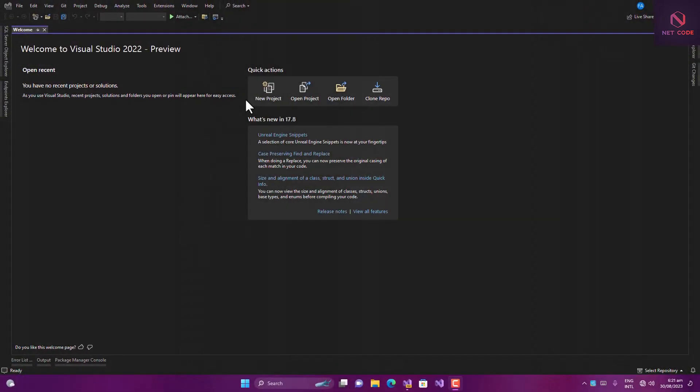Hello everyone, welcome back to Netcode Hub channel. On this channel we learn a lot of .NET lessons which comprise Blazor WebAssembly, Blazor Server app, and also .NET MAUI application. In this video we're going to talk about how to upload an image to a Web API — many people have been wondering how to do that, and in this video I'm going to cover that.